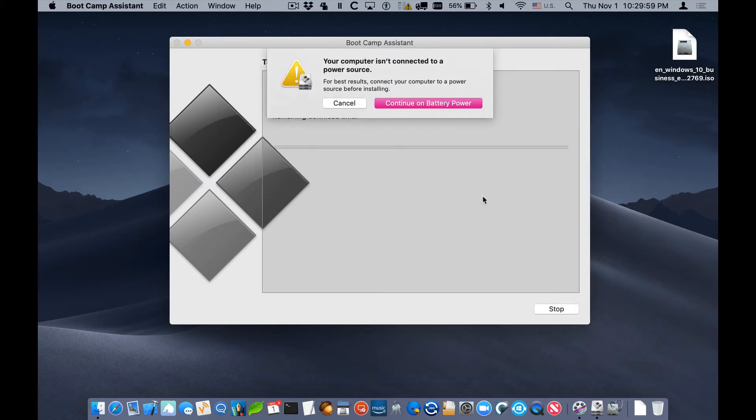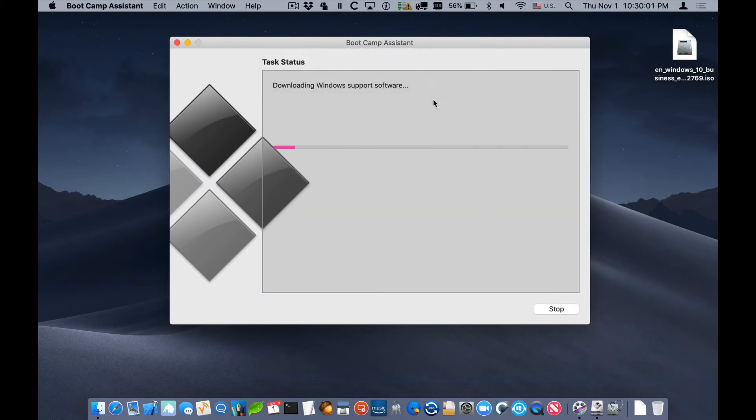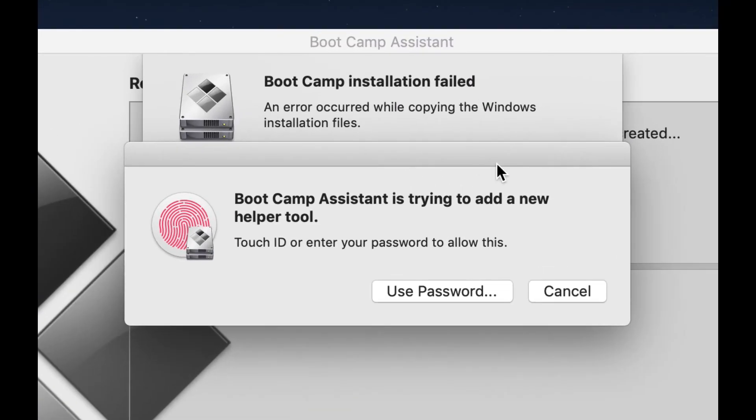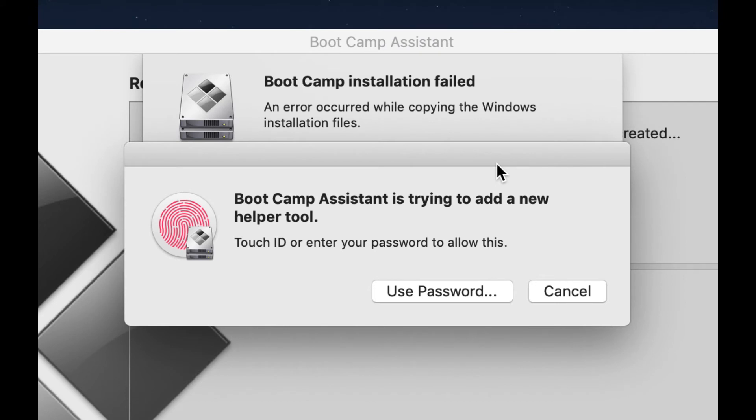It will go ahead and normally start installing, but because some of the newer ISOs from Microsoft have a file that's too large for the MS-DOS file system, we'll get this error.